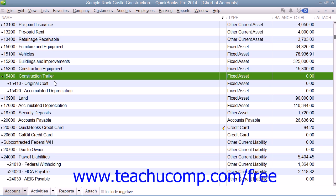We will now examine one method for creating fixed asset accounts, noting their original value, and also recording their accumulated depreciation. There are many ways to track fixed asset value and depreciation, and this is just one suggested method. This method works well to show the original cost, the accumulated depreciation, and the current book value for a single fixed asset on separate lines within the balance sheet for clarity of reporting.